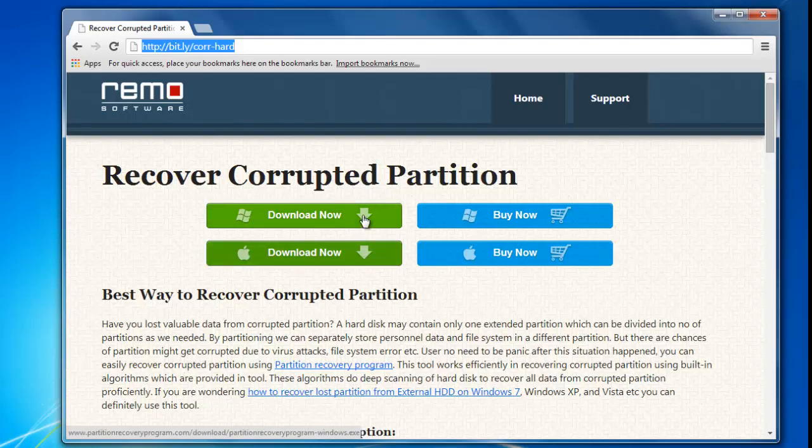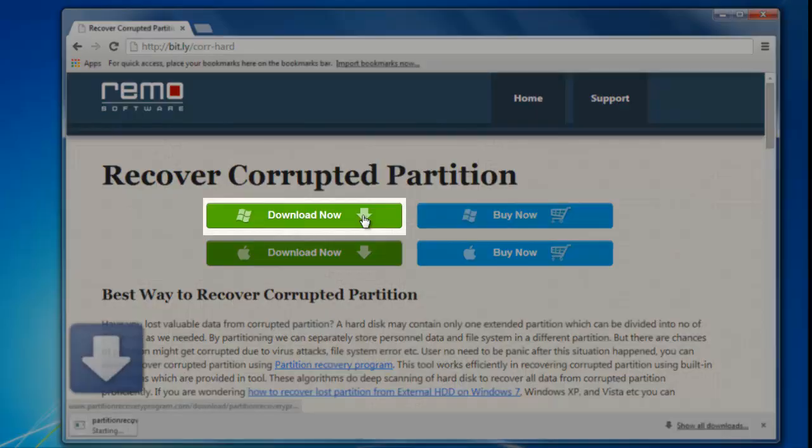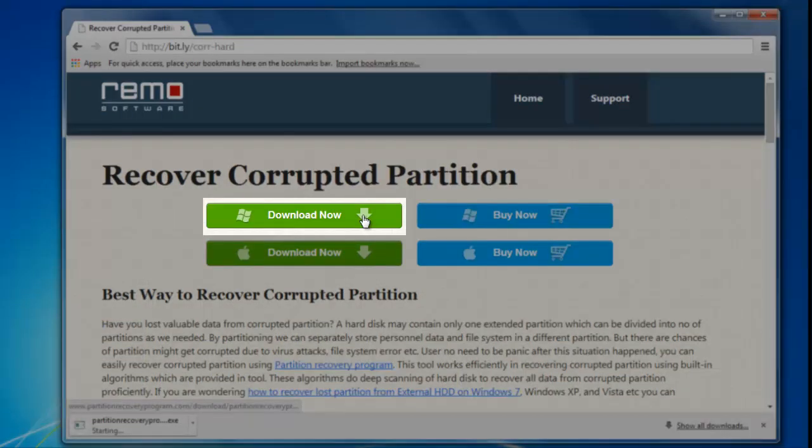I am a Windows user, so I will hit the Windows Download Now option. If you are a Mac user, then go for the Mac download button.